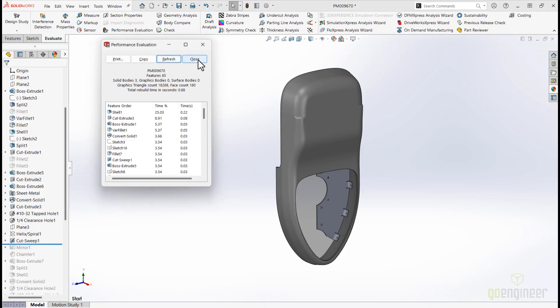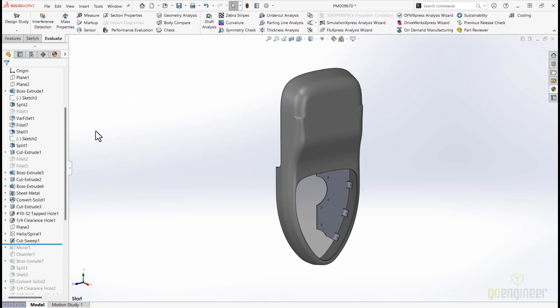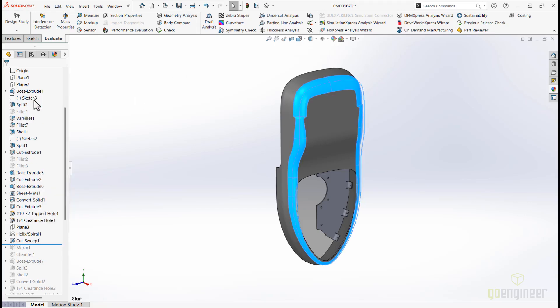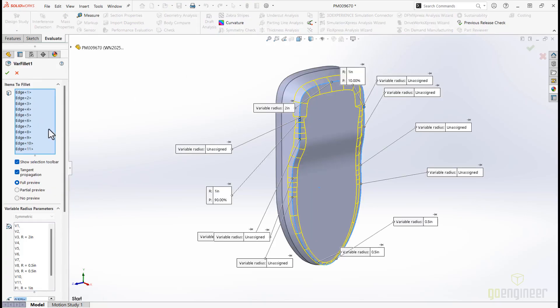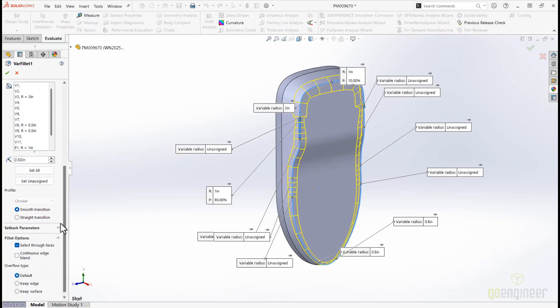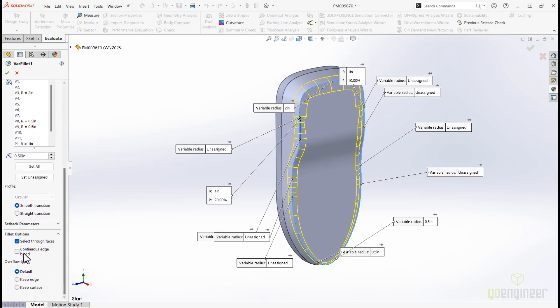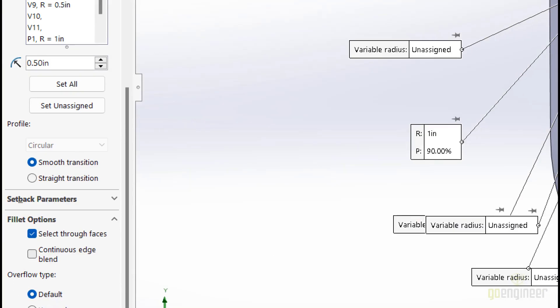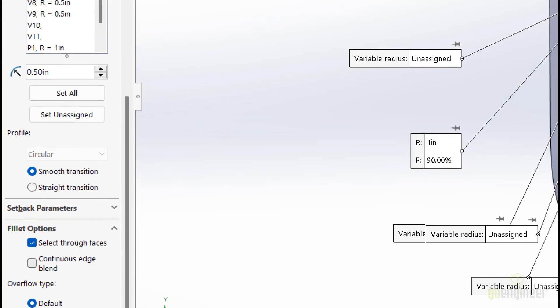Faces with tight curvature are a common culprit. This variable fillet seems pinched. No problem. SOLIDWORKS 2025 introduces the continuous edge blend option for variable size fillets. This creates smooth, continuously blended faces, which will reduce triangle and face count.